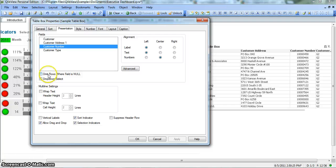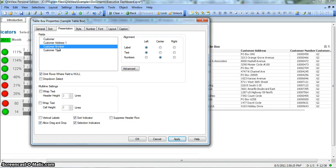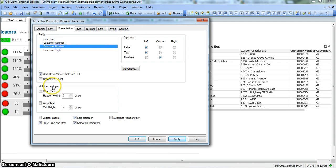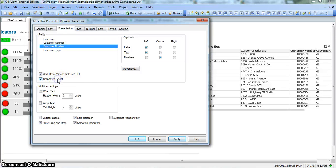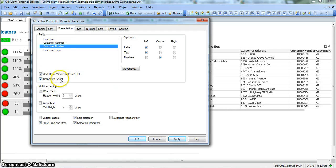Another property is the omit rows where field is null. So it will omit all those rows in customer number where this customer number is null. So you don't want to show the blank or null values, you can click on this. You have a drop down select, so if you want to give an option of drop down select, you can check this for this field. I am checking this for now.